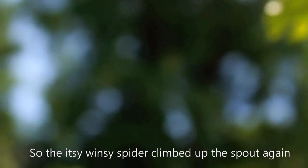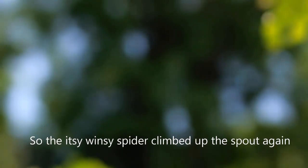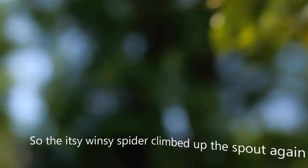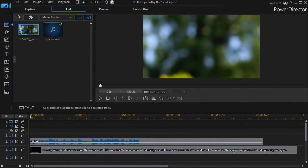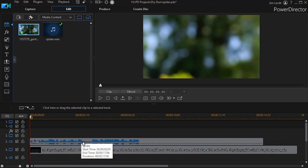In this case I'm going to use an audio file. I've taken my spider.wav from the nursery rhyme and placed it on track number two, and then I've placed an in and out to control the length of the particular audio file.